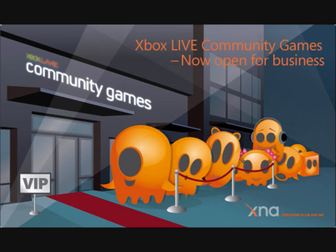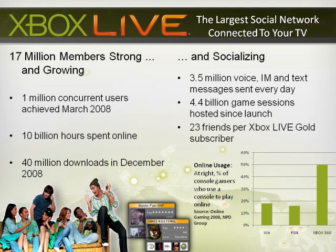So 17 million Xbox Live people can choose to buy your game. Given I've been playing with XNA now for seven or eight months, let's actually look at building an XNA based community game that I can sell over the Xbox Live channel.